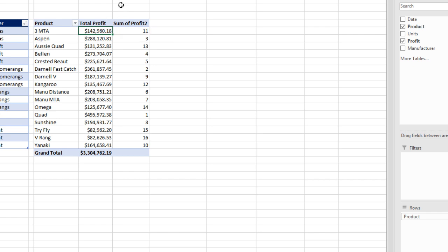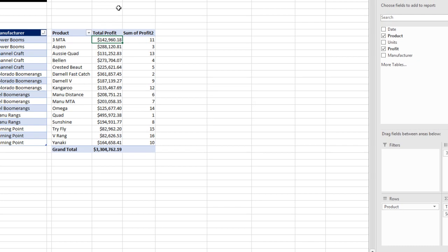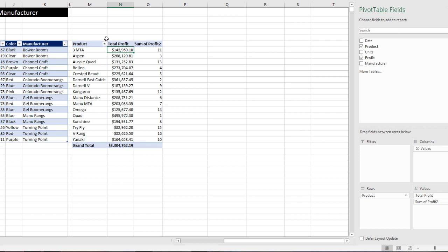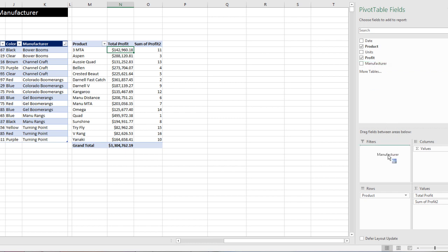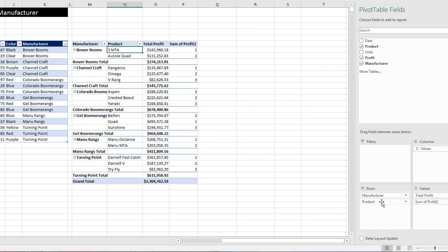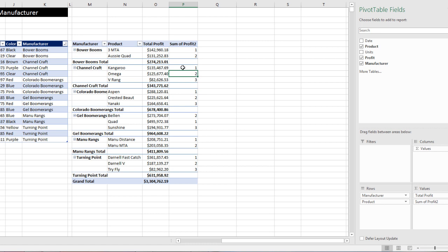Now I'm not going to change the title yet here, because we actually still need to have manufacturer as a criteria in the row area. And it's going to change this calculation. Let's drag manufacturer down to rows, but I want it very carefully above the product. When I click and drop, there it is.